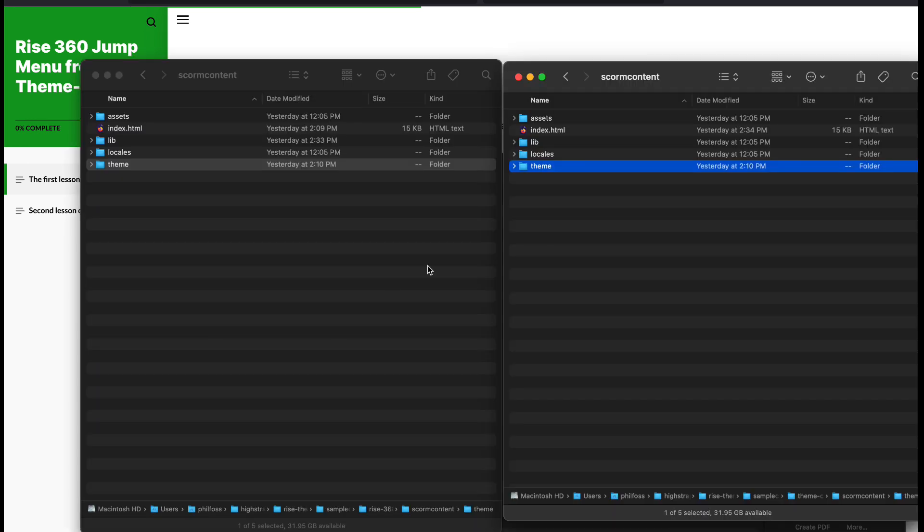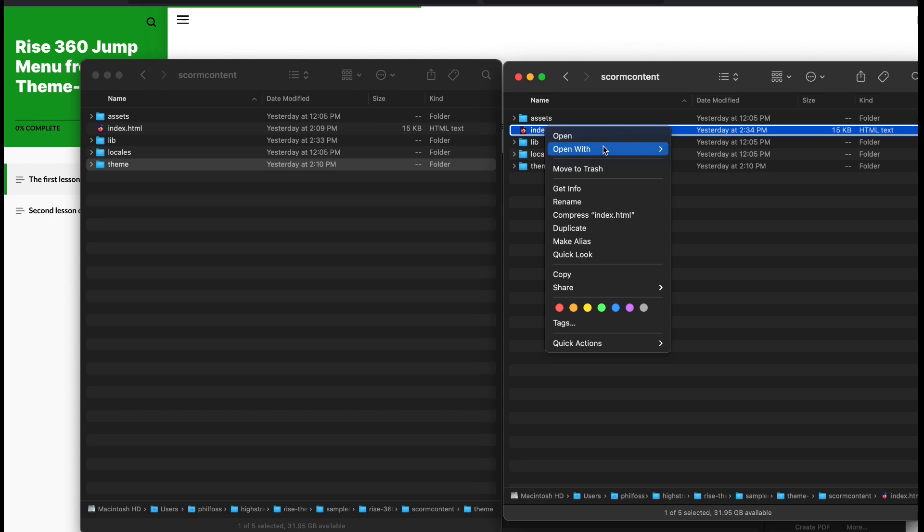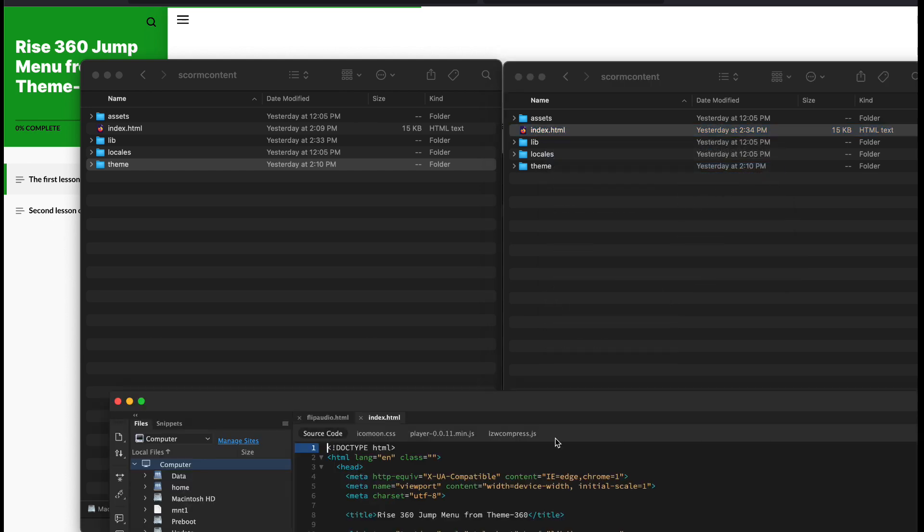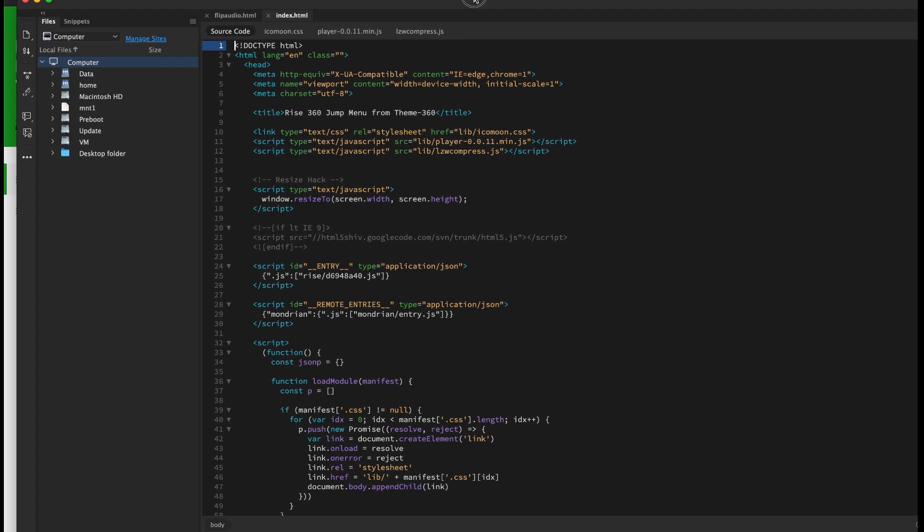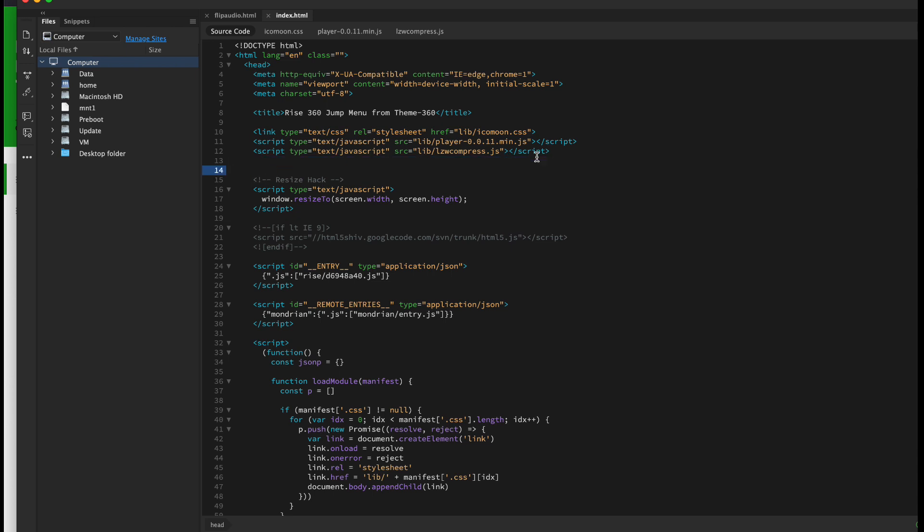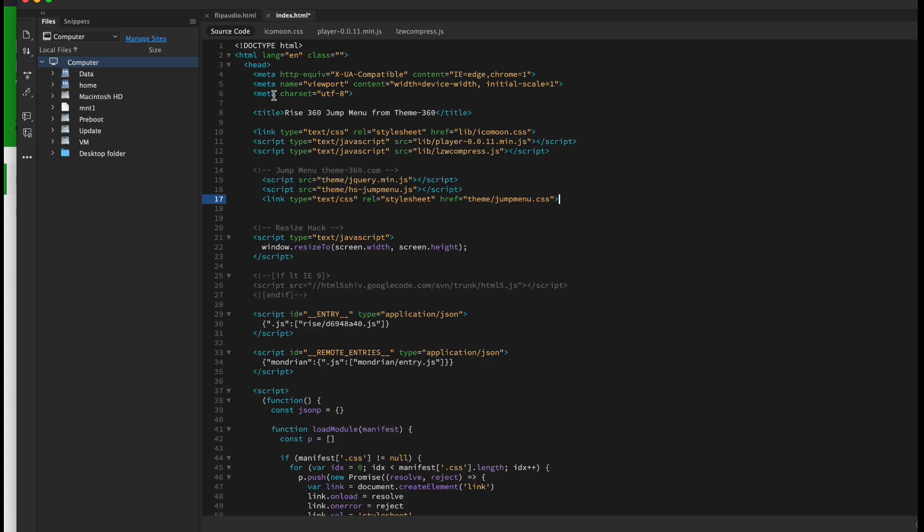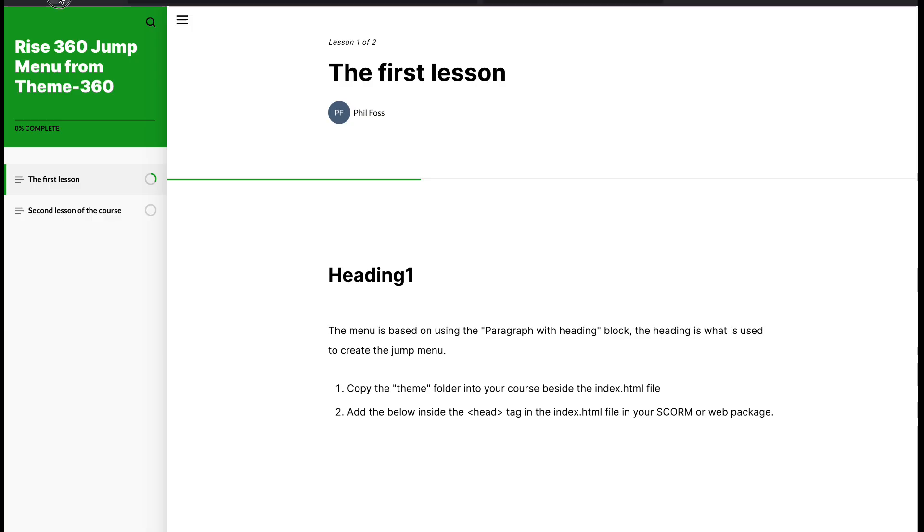Step two: we need to add links to those files inside our index.html file. Inside index, I usually put it just right above where it says resize hack and below where it's including some other files in the course.